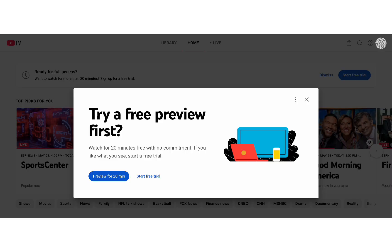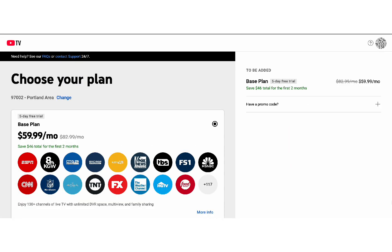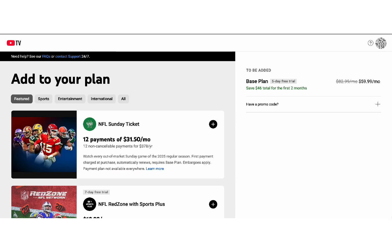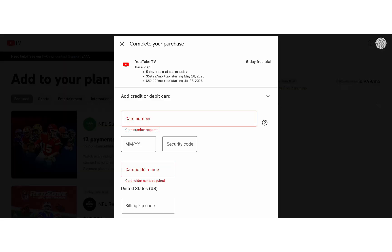If you're signing in on a smart TV or streaming device, you may see an activation code. In that case, go to tv.youtube.com/start on your phone or computer, sign in with your Google account, and enter the code shown on your screen.